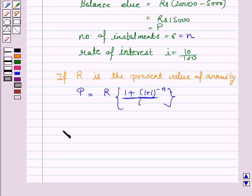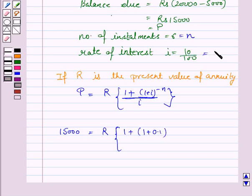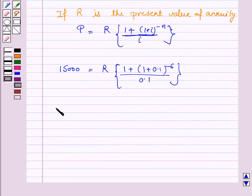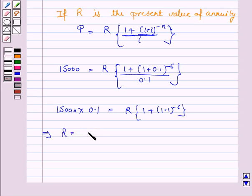Let's now substitute these values. P is the principal. We have 15,000 equals R into [1 minus (1 plus 0.1) to the power minus 6] upon 0.1. So 15,000 into 0.1 gives us 1,500 on the left side, implying R equals 1,500 divided by [1 minus (1.1) to the power minus 6].